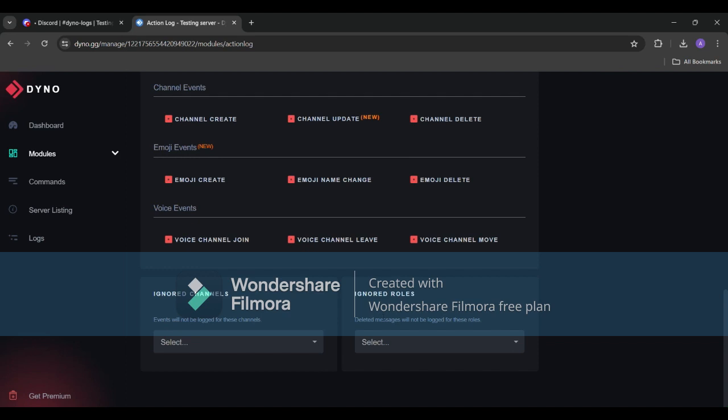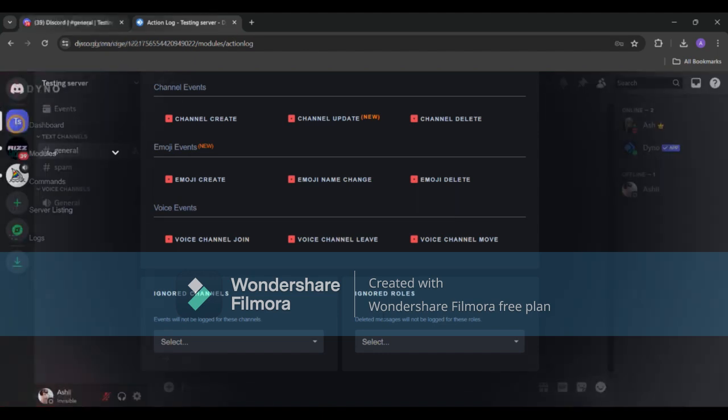Once you've configured Dyno will start moderating your server according to your settings. Let's test it.